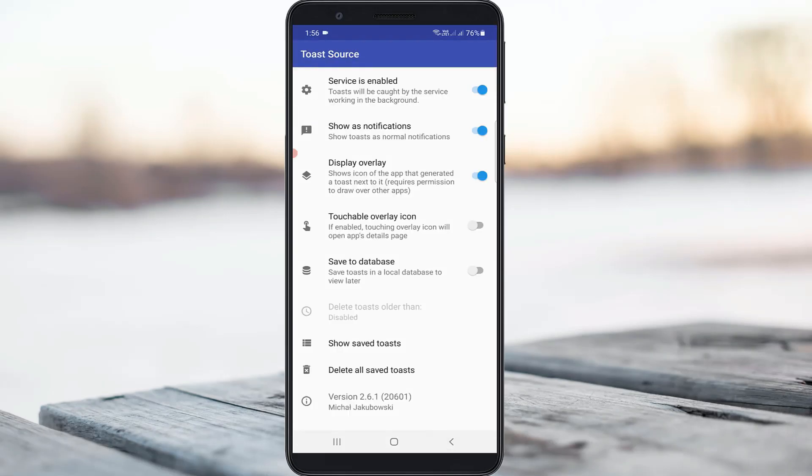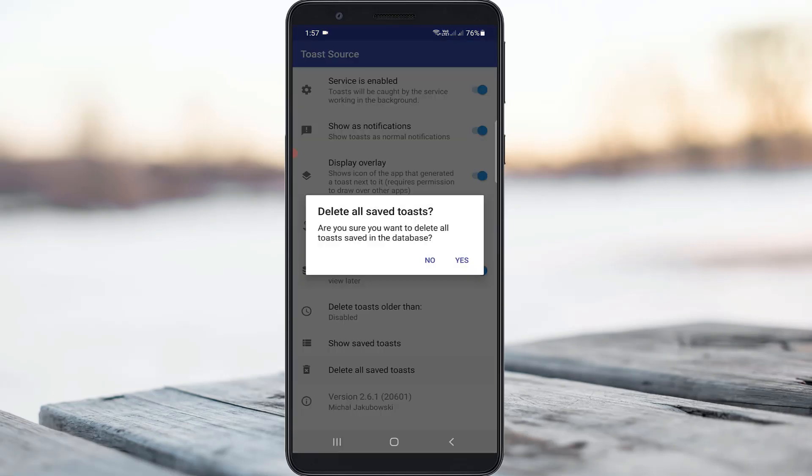Next, enable this another option "Save to Database." Finally, click to delete all saved toasts. Click yes.